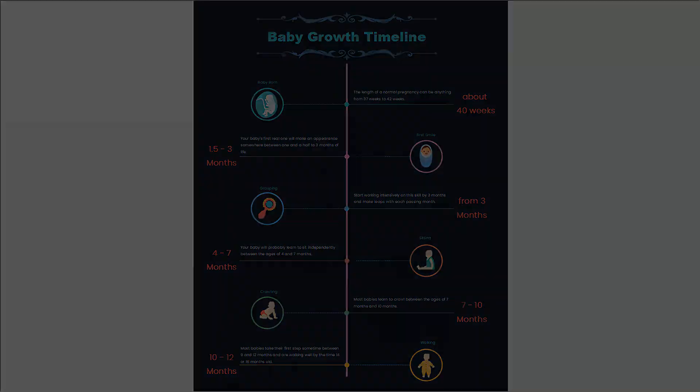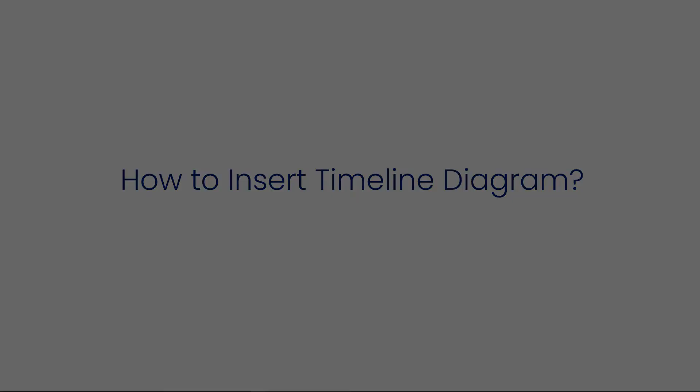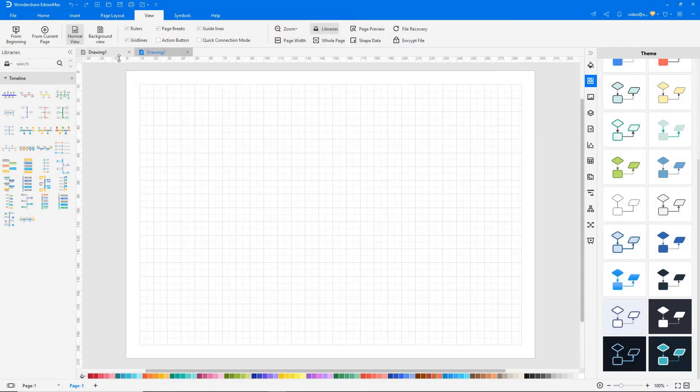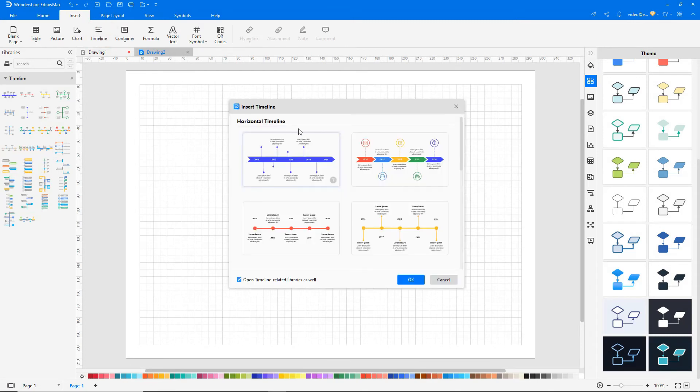Now let's see how to insert a timeline diagram quickly. Select Timeline under the Insert tab. You can choose a photo timeline or other.